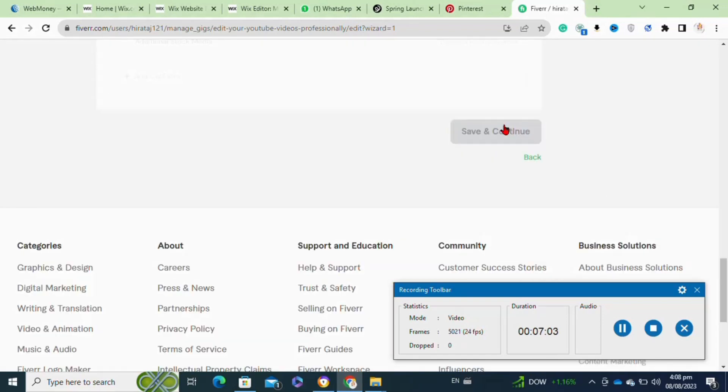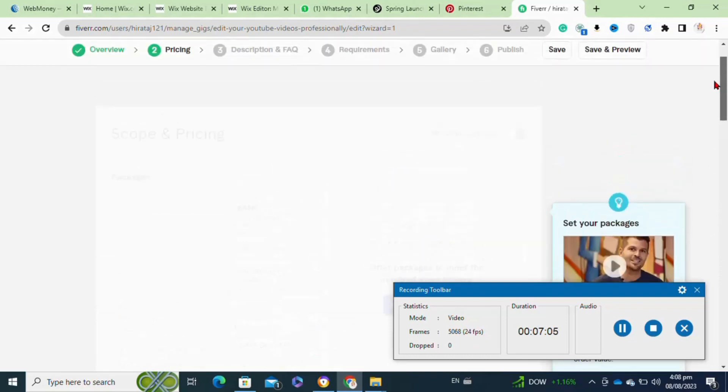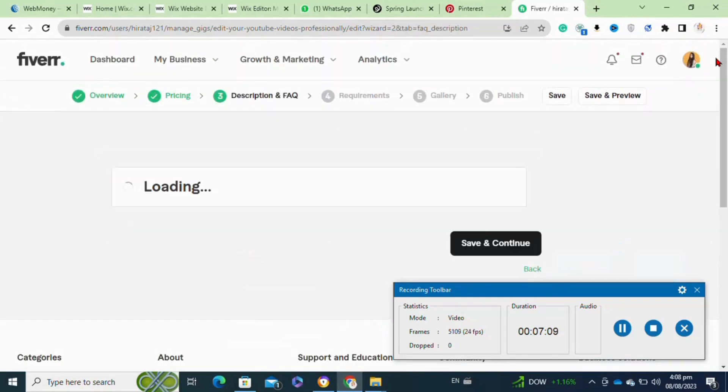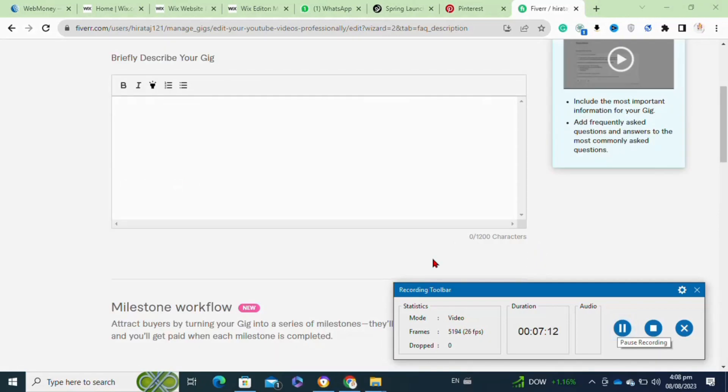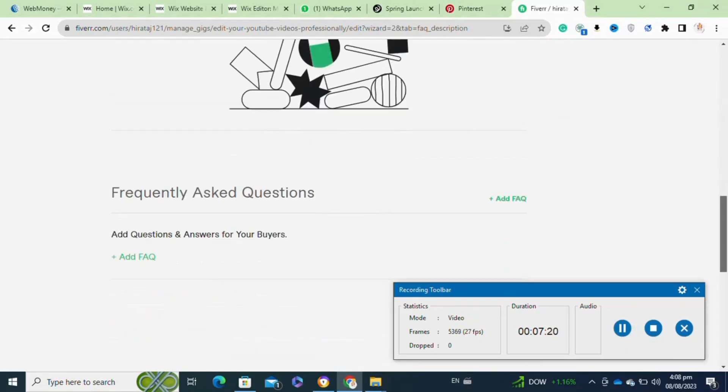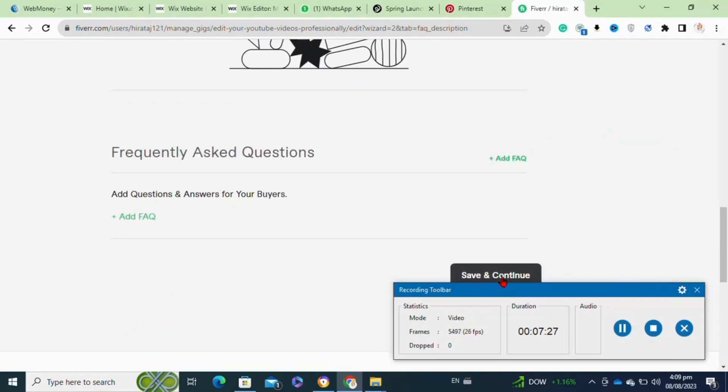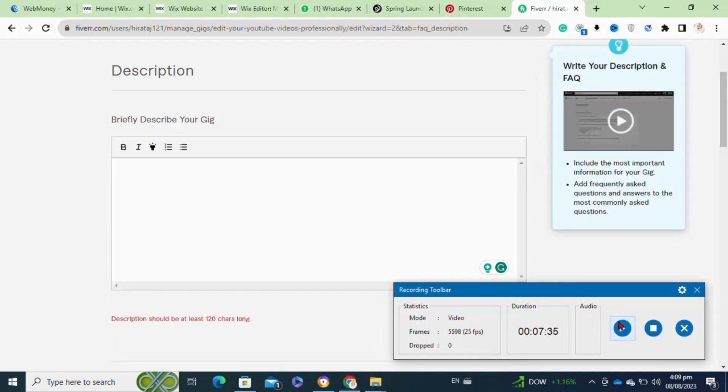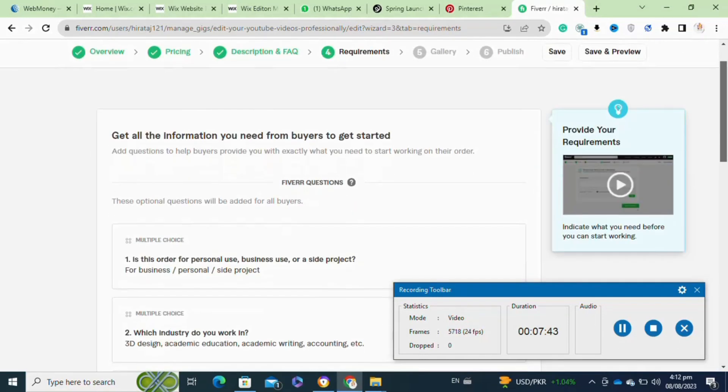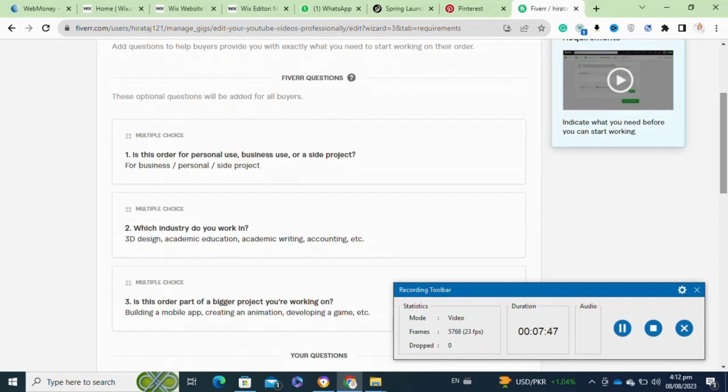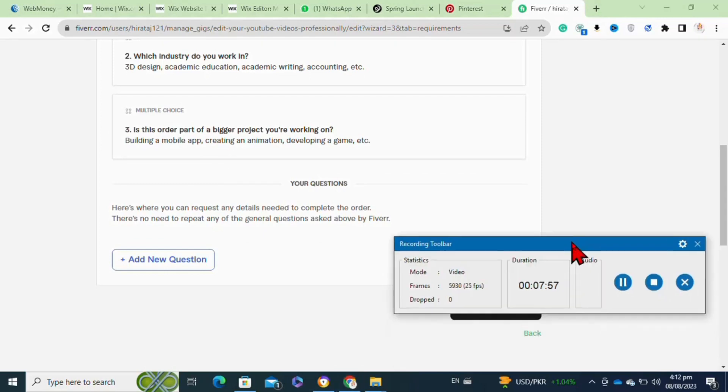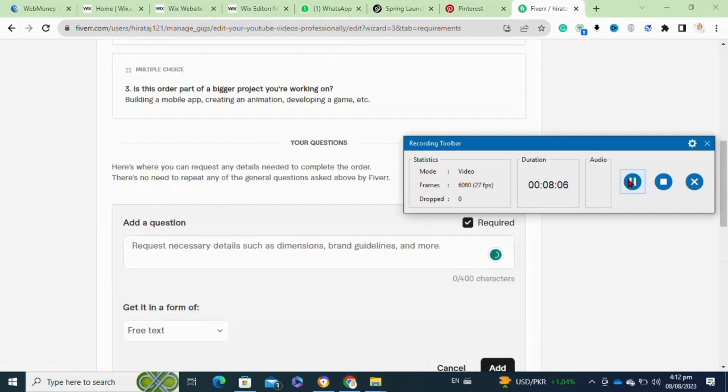After that, it will redirect you to the description and FAQs page. In this description box, you have to describe your services in detail and then add your frequently asked questions. Then click on the save and continue. You have to simply add the requirements that you need from your buyer to start your project.